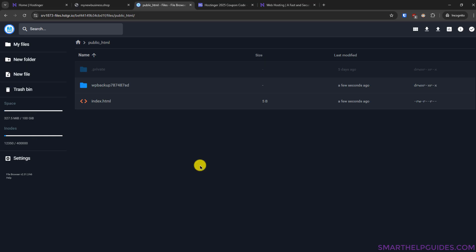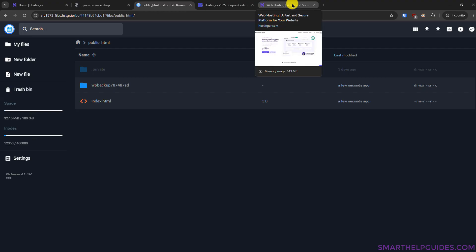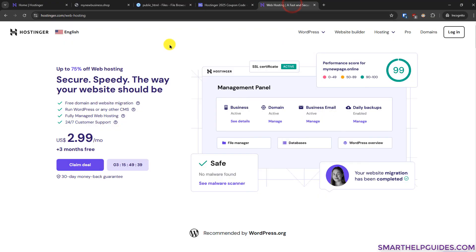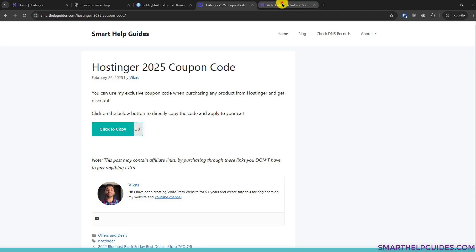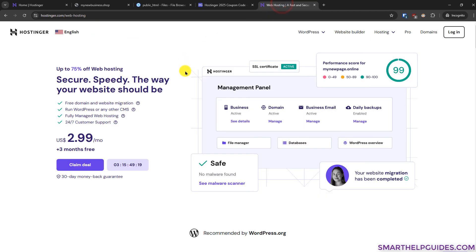So the first thing you have to do is purchase your hosting and domain from Hostinger. I will quickly show you how to do it. Please follow the link in the description and it will take you to my website. From here you can find more details about Hostinger plans and currently you can see there is also a custom coupon code that will give you extra discount on purchase of most plans.